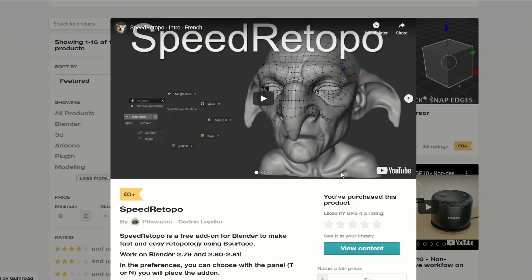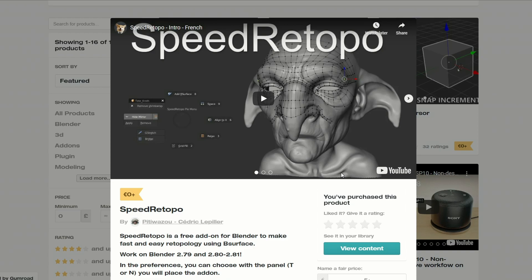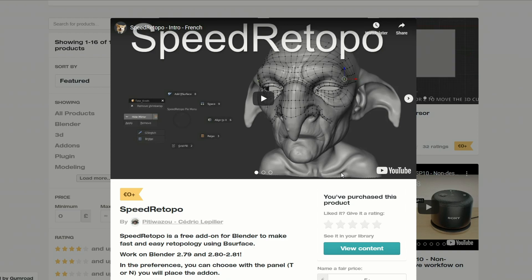Now, the next one up you should pretty much be aware of by now — it's Speed Retopo, and it's a great little tool if you're wanting to retopologise your mesh. Maybe you're doing a sculpt and you want to clean your mesh up — highly recommend it.